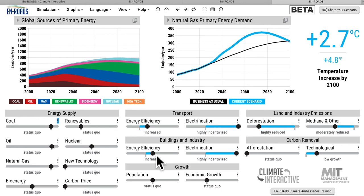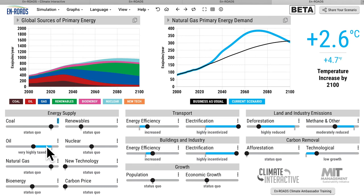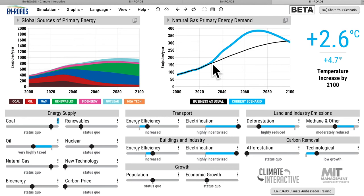And what if we supplemented this with even more electrification, and the world also takes action with some energy efficiency in buildings and transport, and a little more pressure on the oil industry? A different scenario: some energy efficiency, electrification, no coal, but also some more pressure on oil — same temperature, 2.6 degrees.